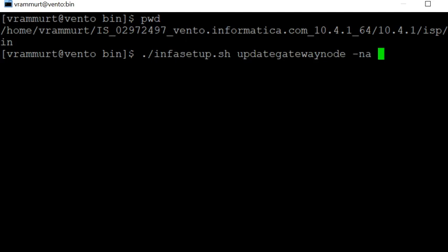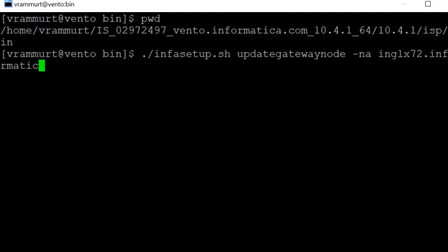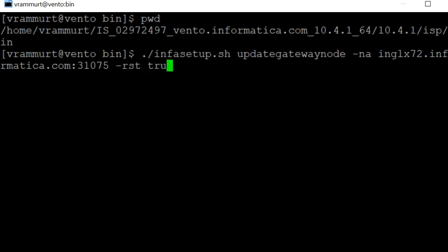As the new hostname, I will be changing the hostname from vento to inglx72.informatica.com, colon port number, -rsd true.